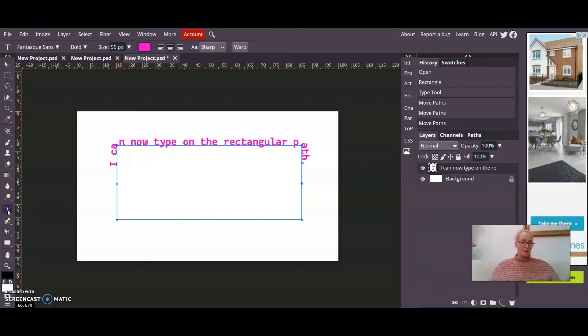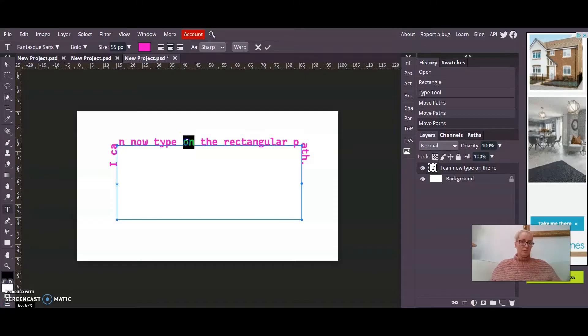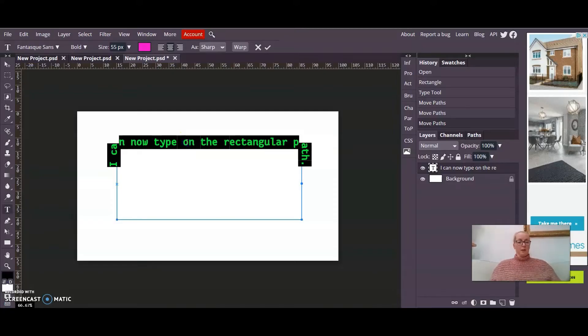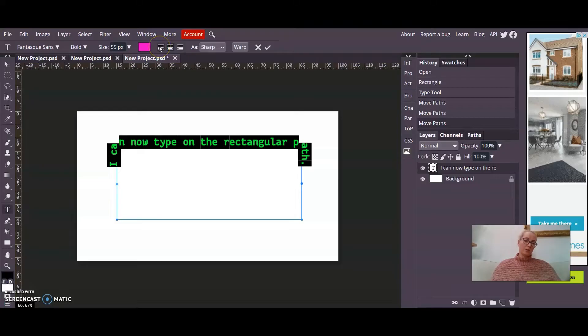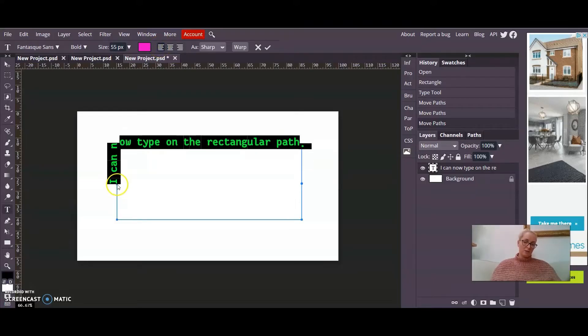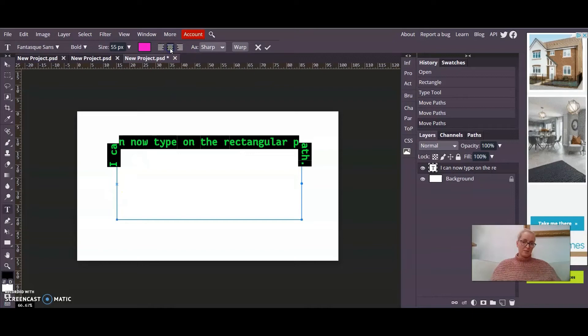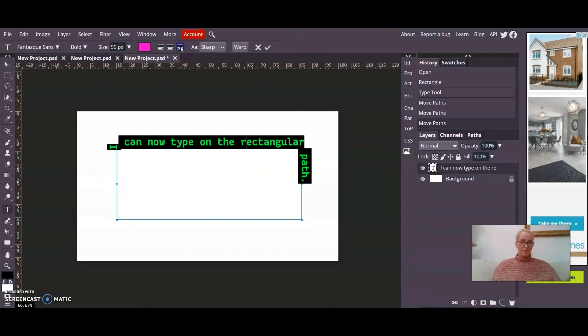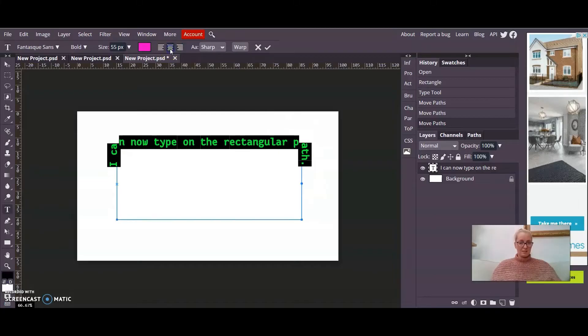Then I can go back to my text tool and I can double click on the text. And I can choose whether I want it to align left, and it's looking to align into where the start point is, center it between the start and the end point, or align right so it aligns to the end point. Well I'll stick it in the center because that makes sense.